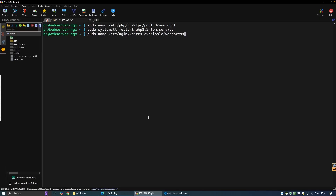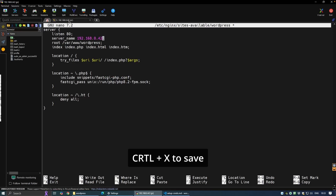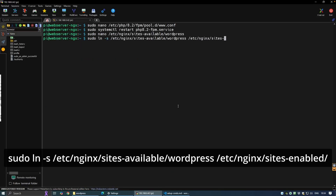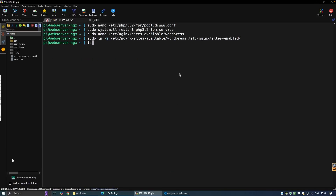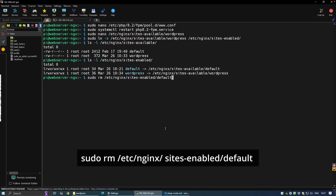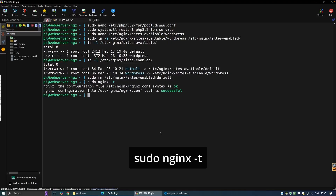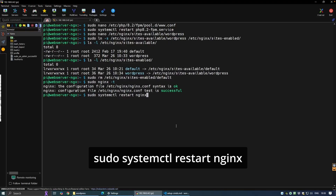Let's create a new nginx configuration file for our WordPress site. Add the following configuration, making sure your PHP version is correct, and replace your-domain.com with the Raspberry Pi IP address — we'll change it later to your actual domain. Save the file, then create a symbolic link to enable the site. You can verify this by listing both directories. Tidy up by removing the default nginx configuration. Always test the nginx configuration before reloading — if the test is successful, restart nginx.